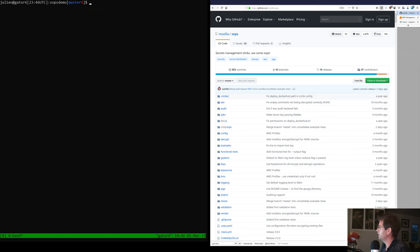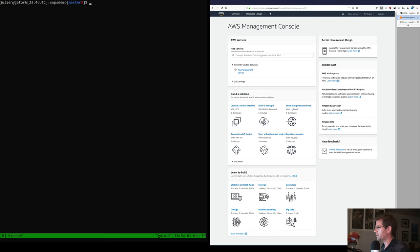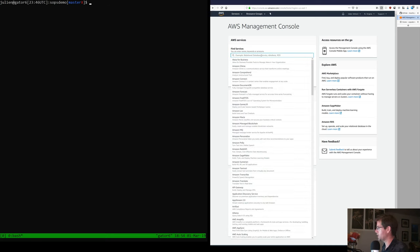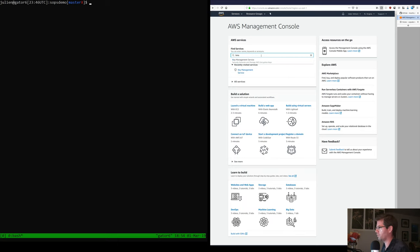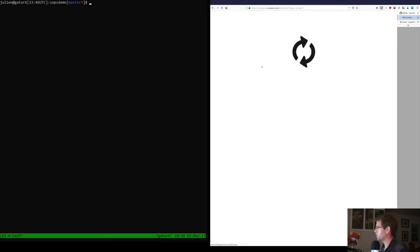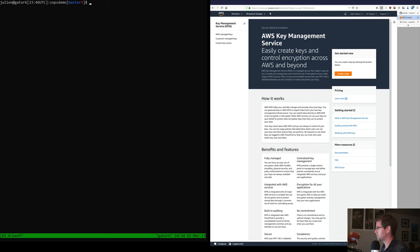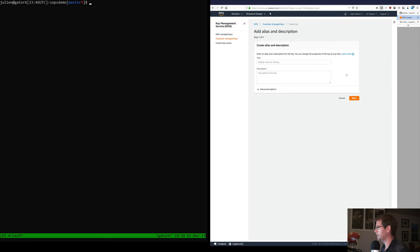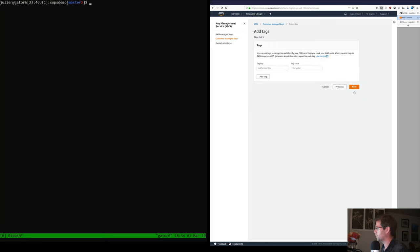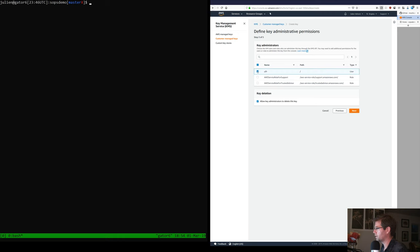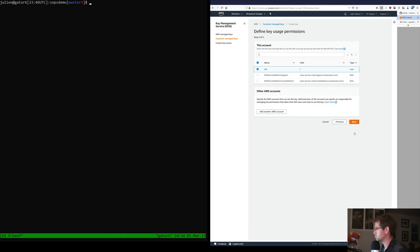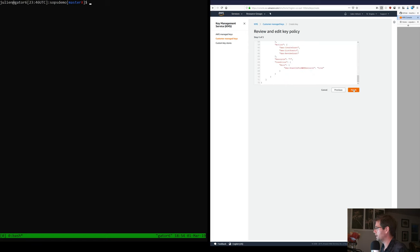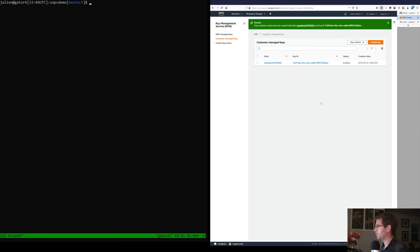For that, you need to have a KMS, so let's take a look at how you create one. Here we are in the AWS Management Console in us-east-1. AWS has a Key Management Service, so we go into that. It drops us into the UI where we can create a key. I'm going to call the key 'sopsdemo_2019_0301', description 'sopsdemo', create the key, give a user administration and use right to the key — and that's it. We have a KMS key created.